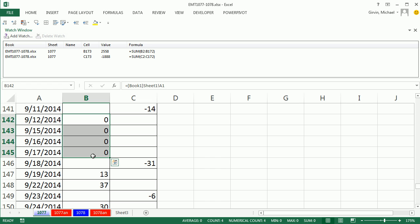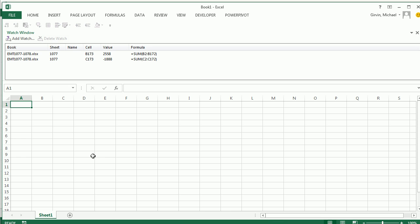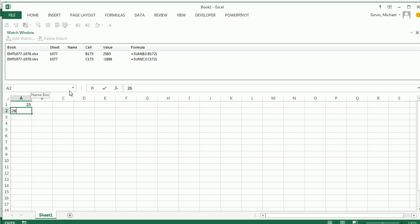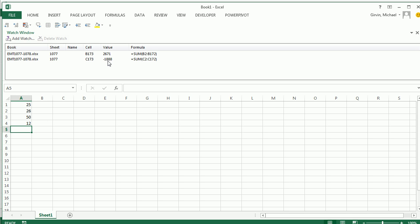Now, all these are zeros because Alt-Tab over here, this is the source. So when I type 25, watch this. I'm going to hit Enter. And these will update. 26, Enter. 50, Enter, 12. Each time I hit Enter, these formulas are updated.